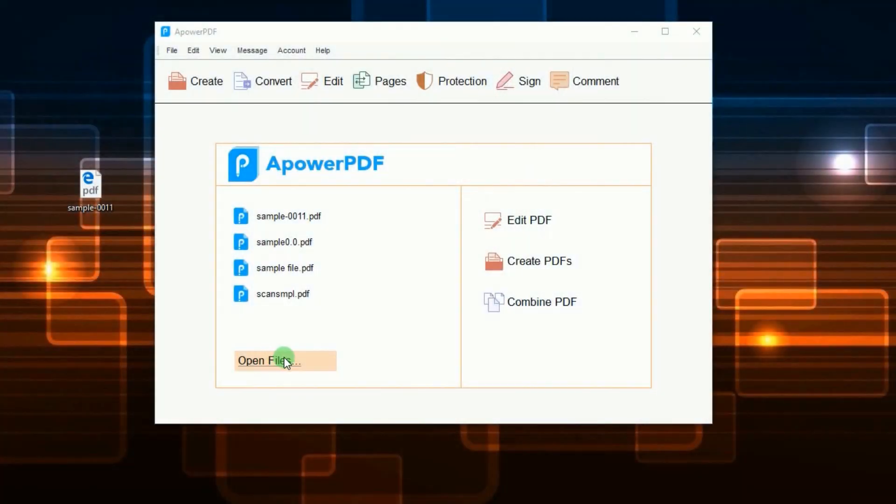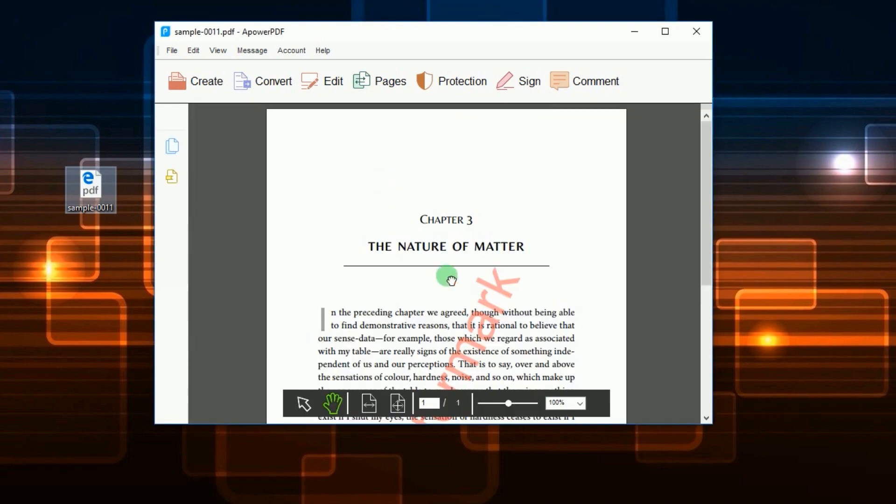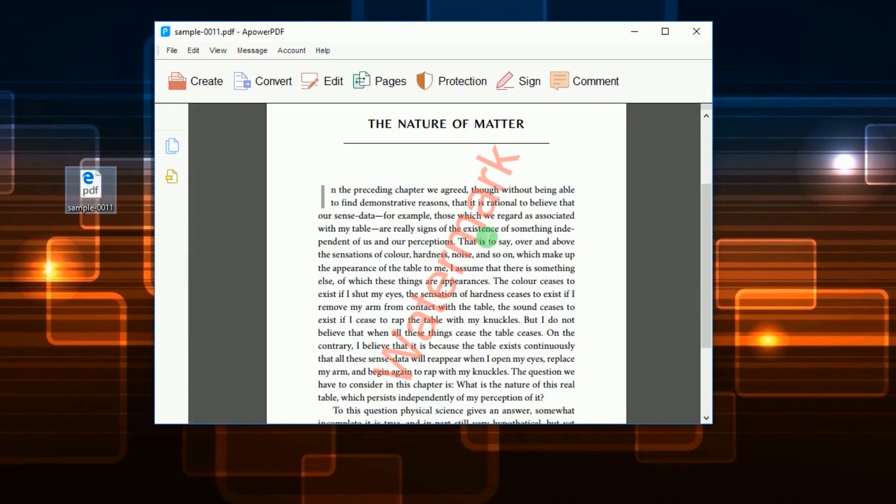simply open the program and load a PDF into the tool by clicking Open Files, or simply drag the file into the program's interface.